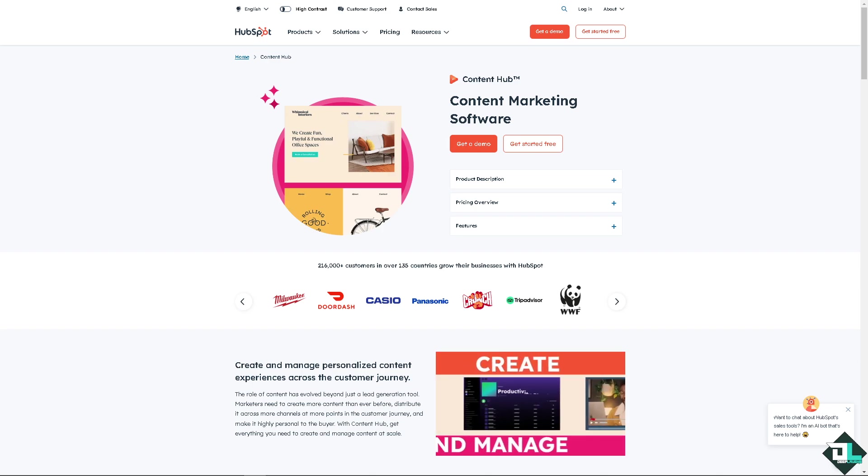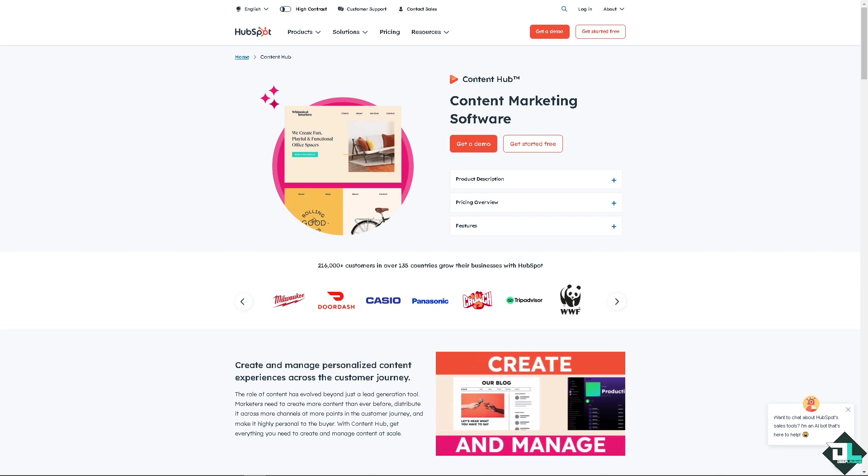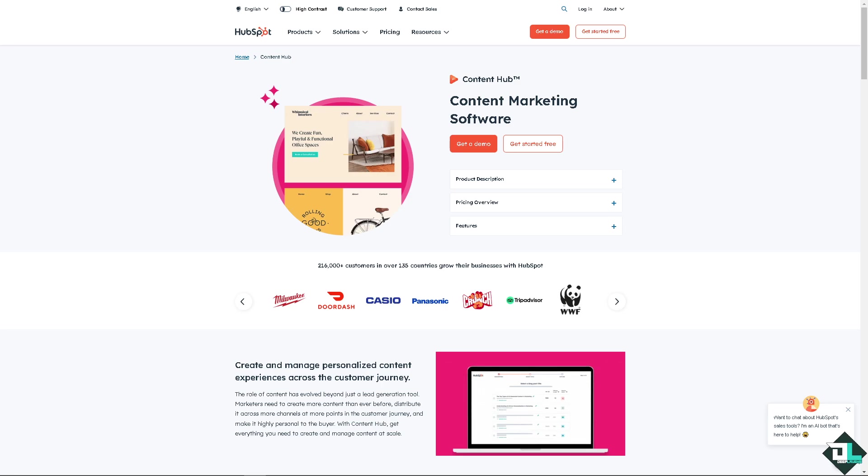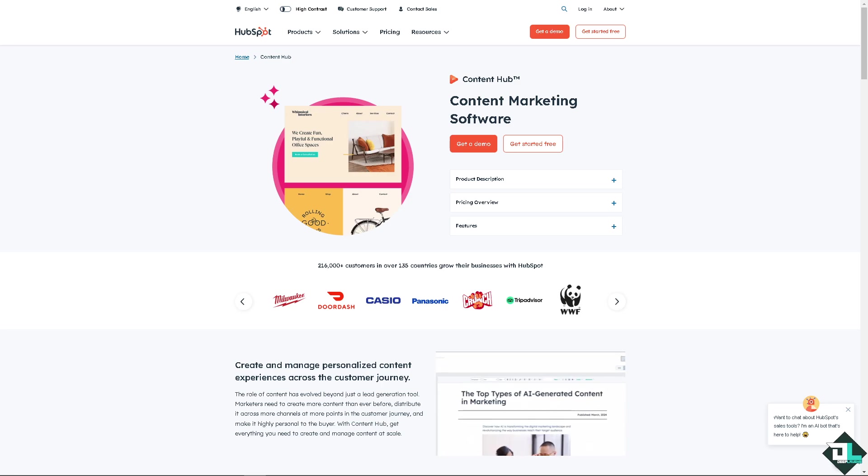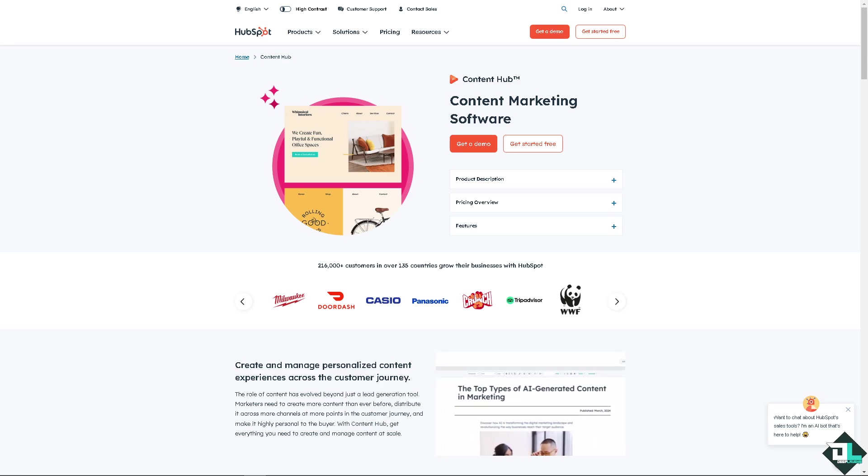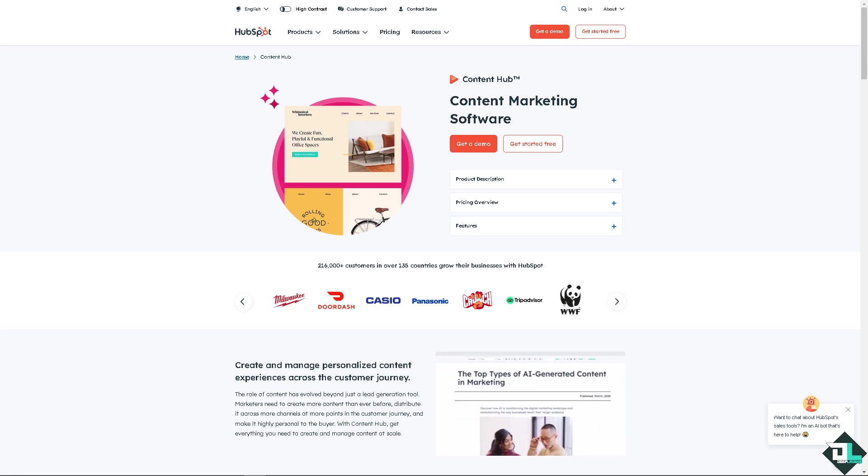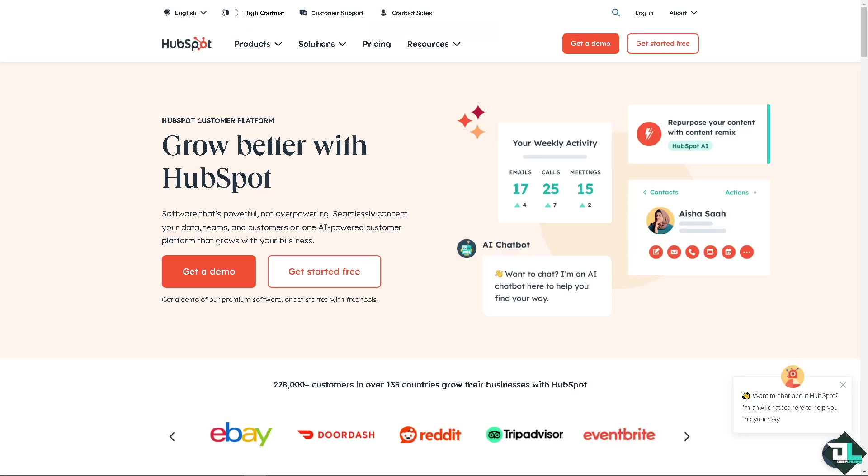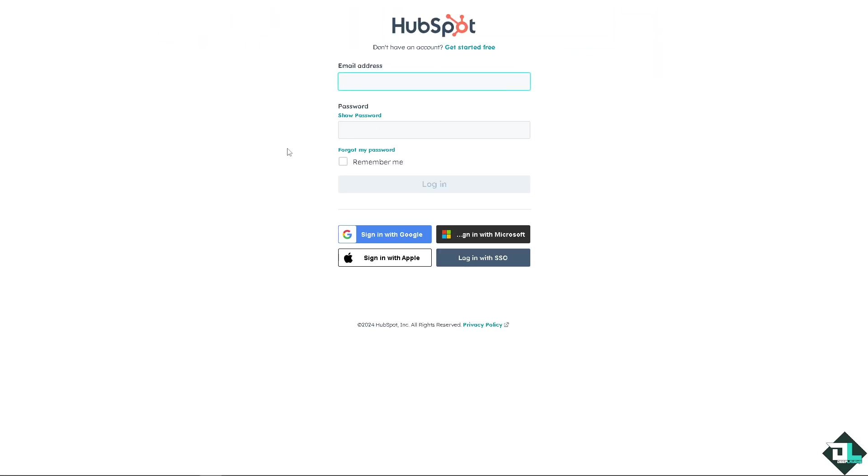Hey everyone and welcome back to our channel. In today's video we are going to show you how to connect your domain to HubSpot. Let's begin. Now the first thing that you need to do is to log in using your credentials. If this is your first time here in HubSpot, I need you to click the sign up option and from here just follow the on-screen instructions and you're good to go.